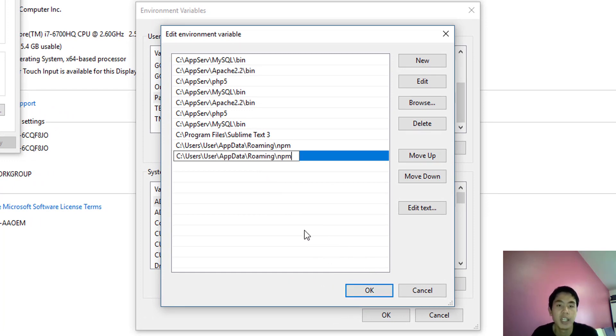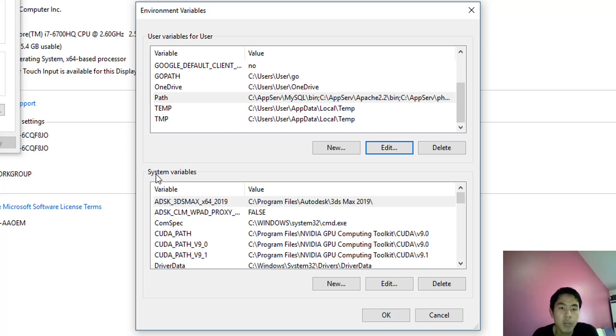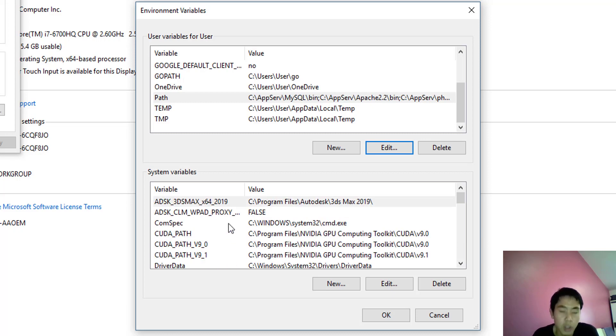Also add it to your system variables too. If you didn't add it to system variables, you'll have the same problem. Go find PATH in system variables and click Edit.